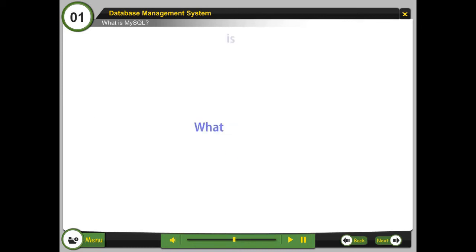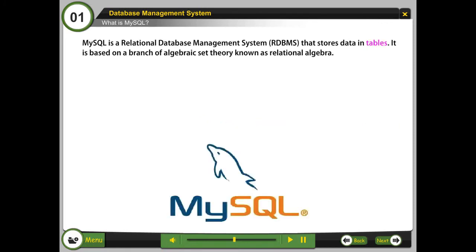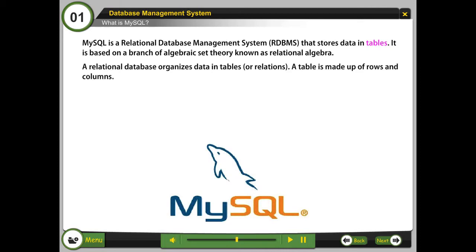What is MySQL? MySQL is a relational database management system, RDBMS, that stores data in tables. It is based on a branch of algebraic set theory known as relational algebra. A relational database organizes data in tables or relations. A table is made up of rows and columns.